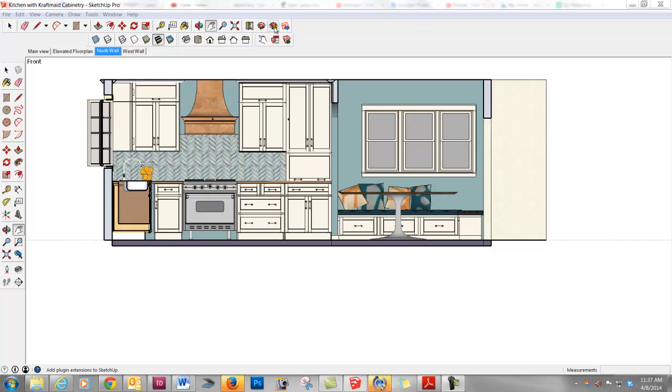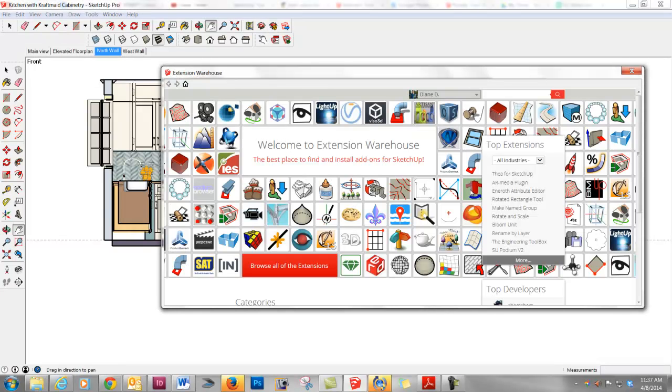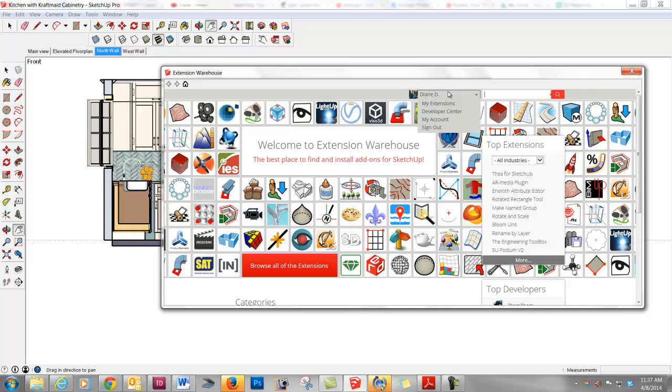So, it can kind of be fun to browse through this. I'm going to go ahead and click on the Extension Warehouse. I've already signed in. If you have used Extension Warehouse or the other warehouse at all, you will already be signed in. If not, go ahead and do that.